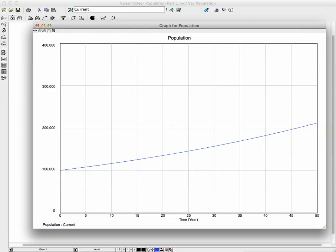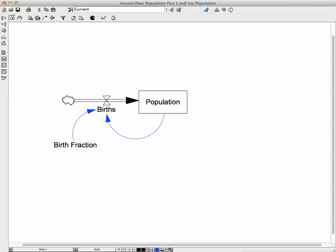Okay, so we've got a good representation here of how a population changes over time when you have birth fraction data that you can use. And this is the model. There's something missing, though, from this model. And so in our next tutorial video, we'll expand on this model.